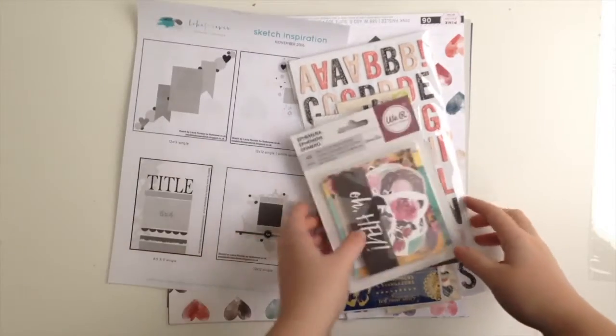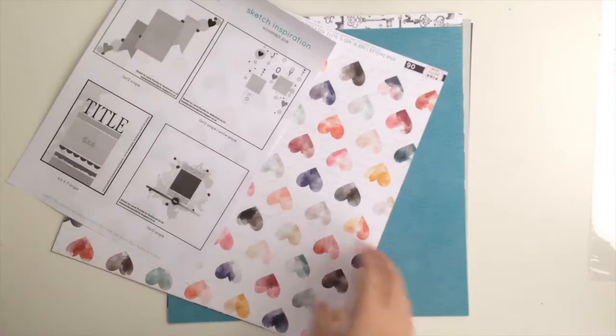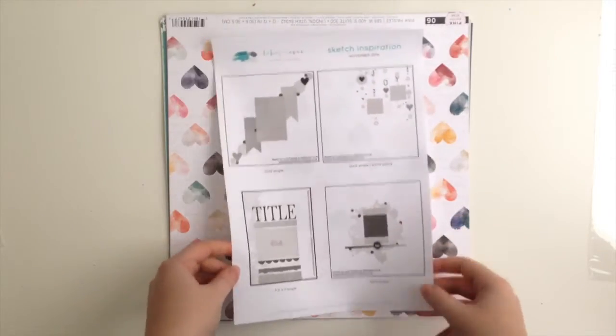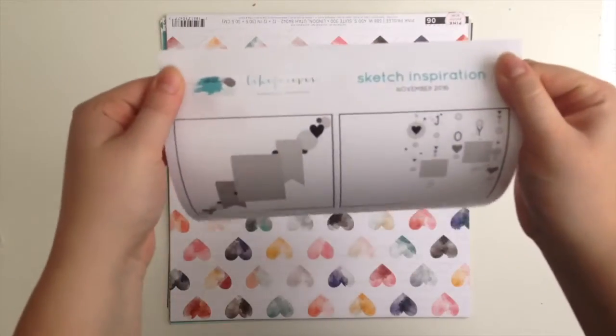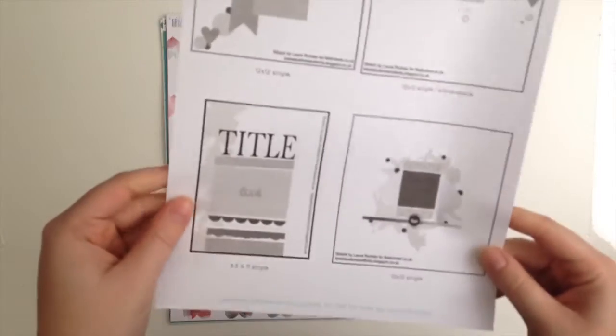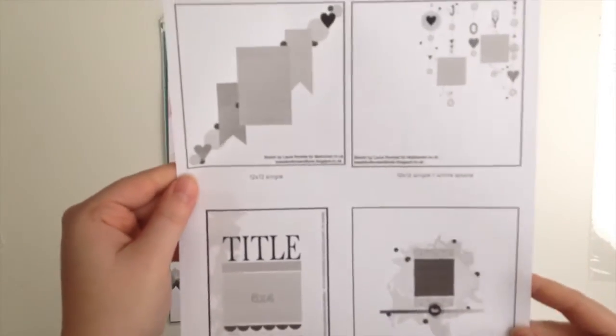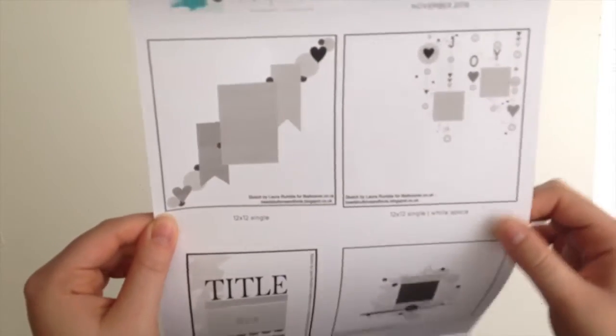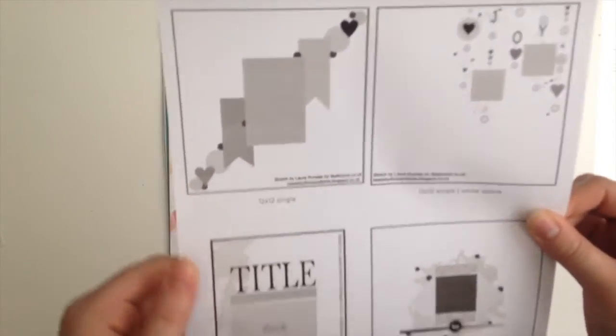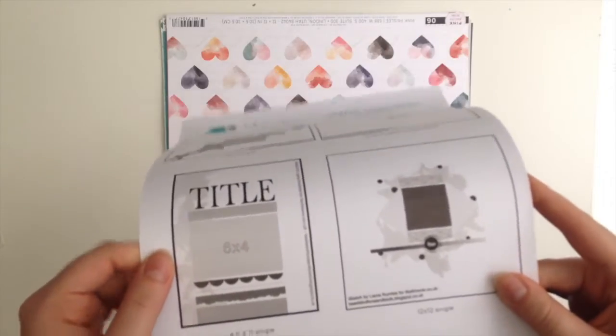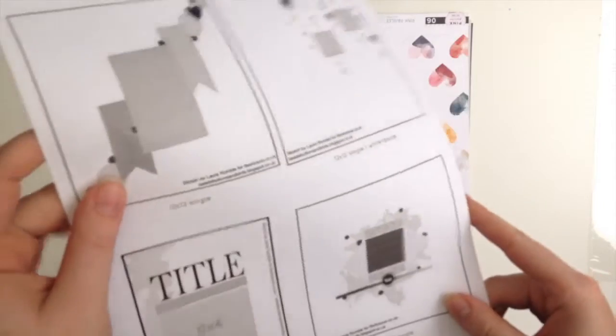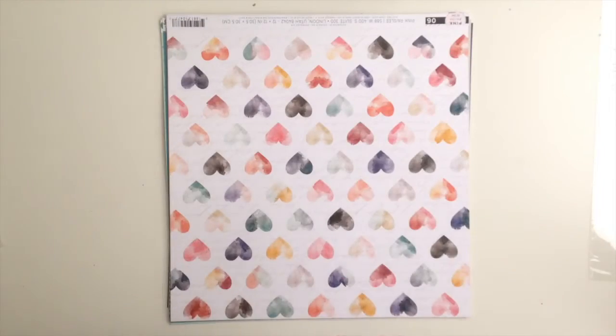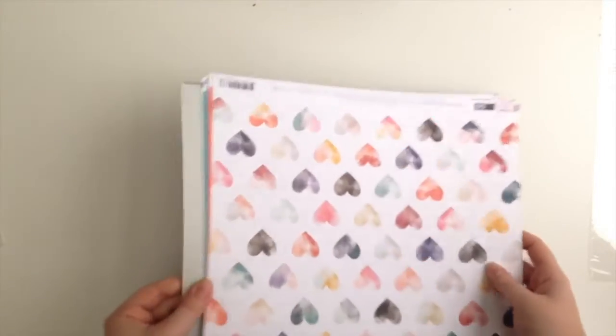I think we'll do embellishments second. So each month we get a piece of paper with sketch inspirations, just as a kickstart in case you're not quite sure what to do. These ones have been designed by the lovely Laura Rumble especially for Like Forever, so they're exclusive. Laura is beadsbuttonsandbirds.blogspot.co.uk or she is Laura R on YouTube, so definitely check her out because she's amazing.